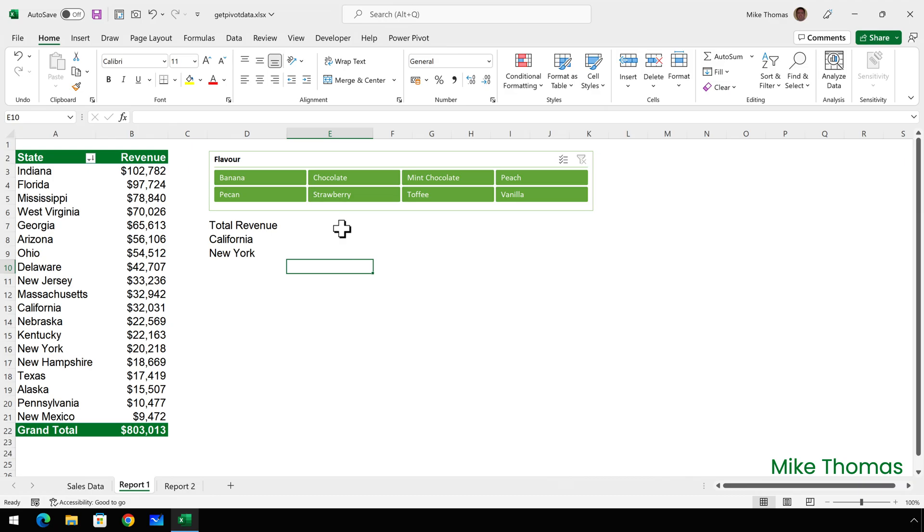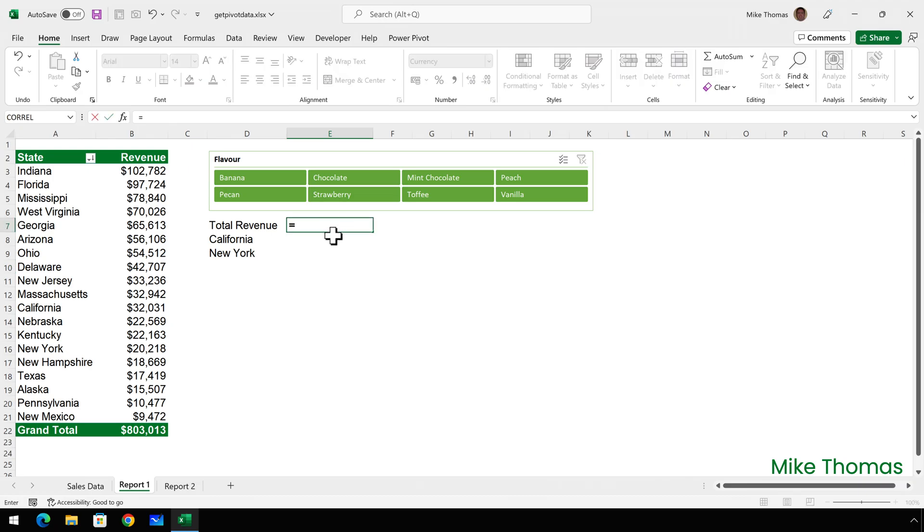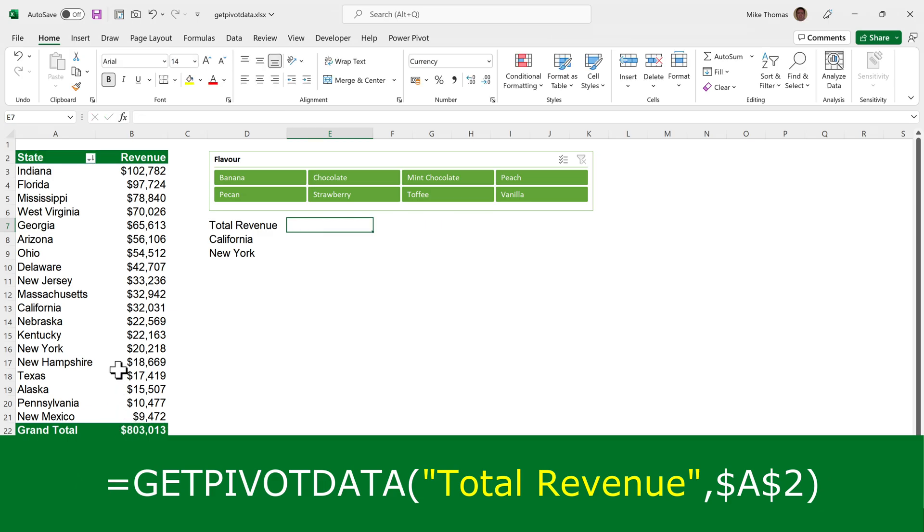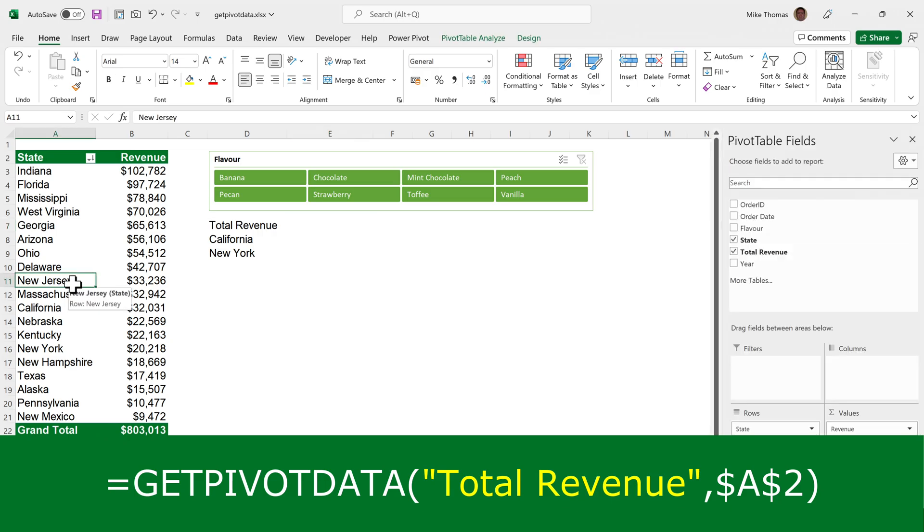Now click on E7, type equals and click on B22. And it generates the Get Pivot Data function. It's got two parameters. The first parameter is the name of the field from the underlying data set. If I come out of this by pressing Escape and click in the pivot table, you can see on the right hand side, the field is called Total Revenue.